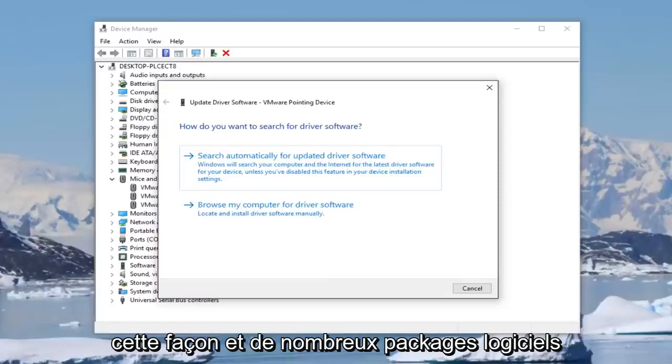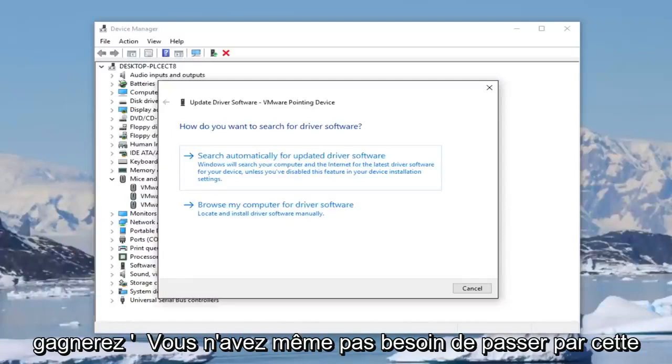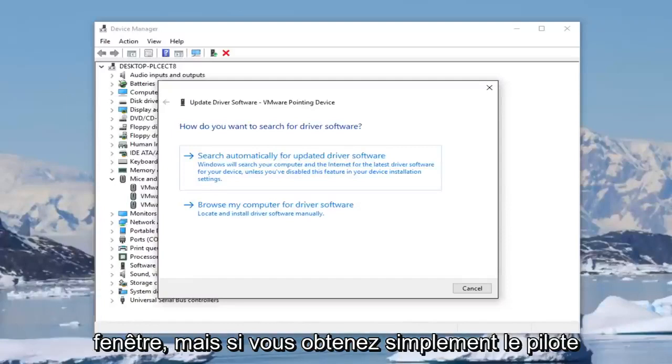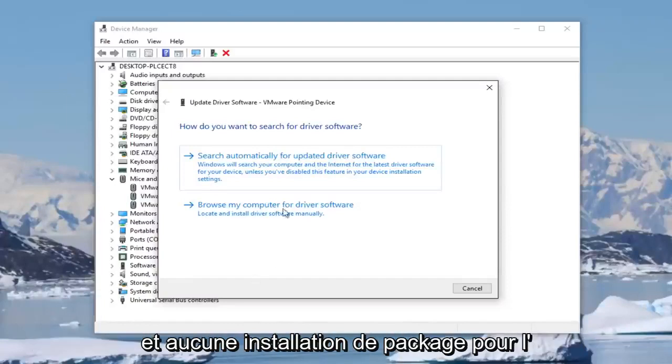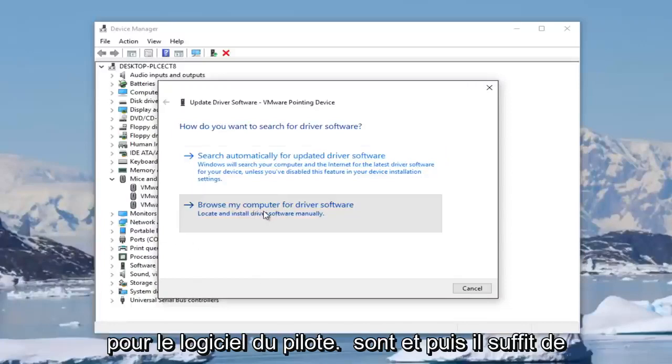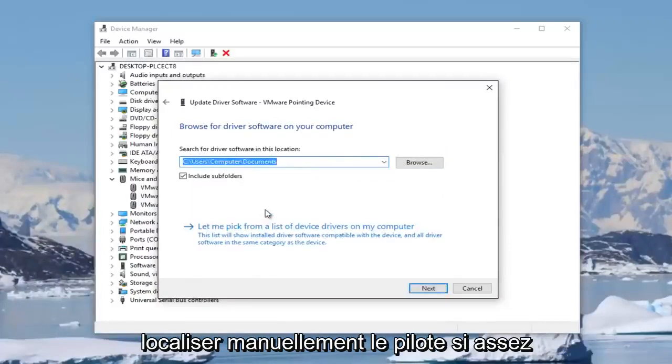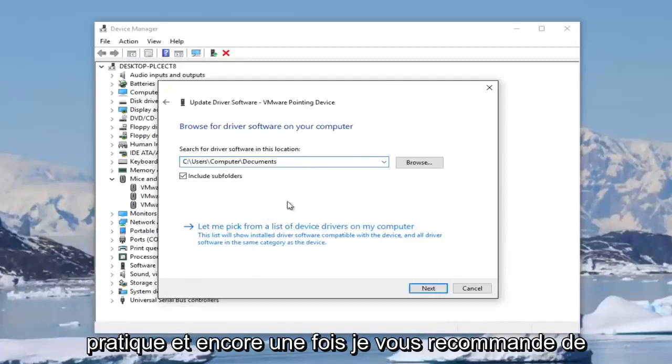Many software packages will automatically download and install and you won't even need to go through this window. But if you just get the driver and no package installation to install it, you can click on browse my computer for driver software and then just manually locate the driver. Pretty convenient.